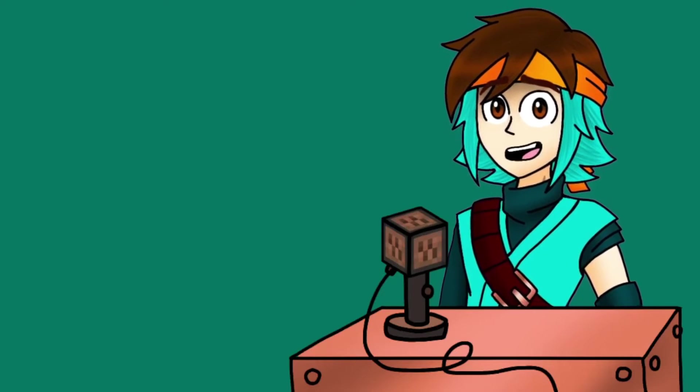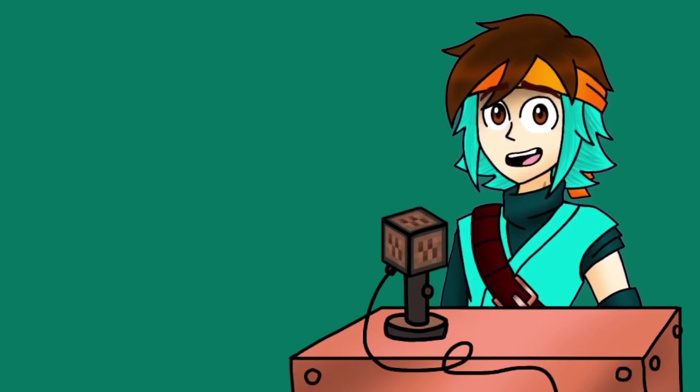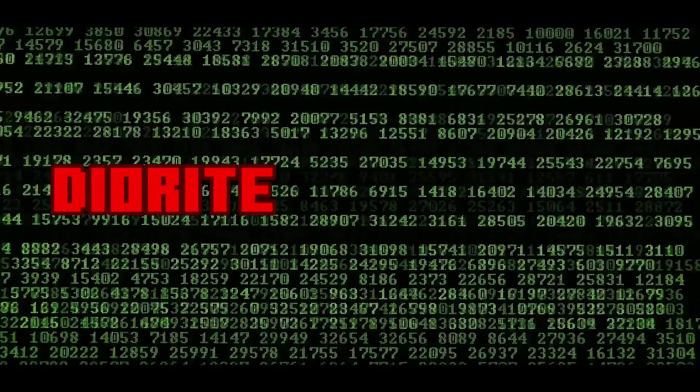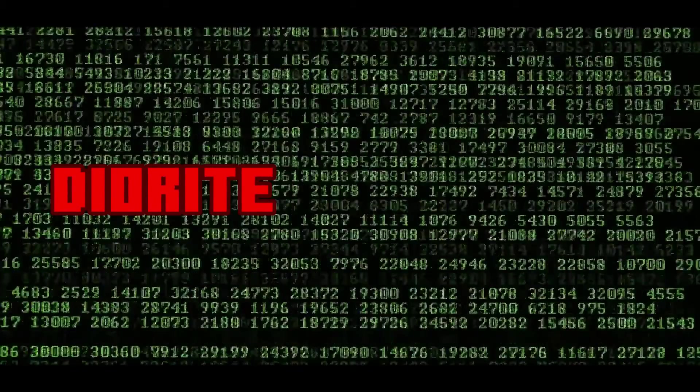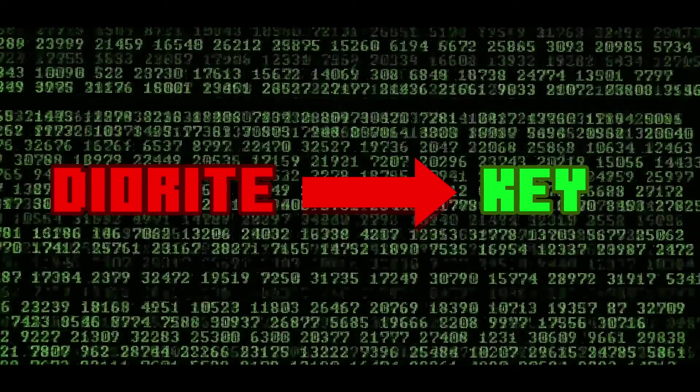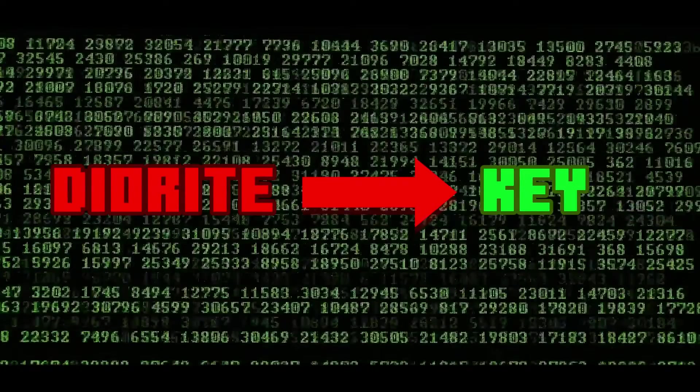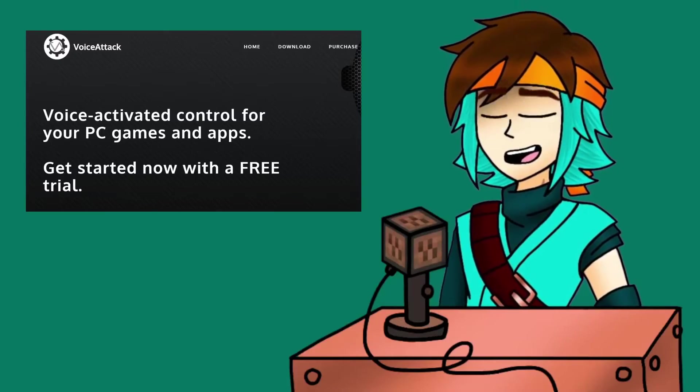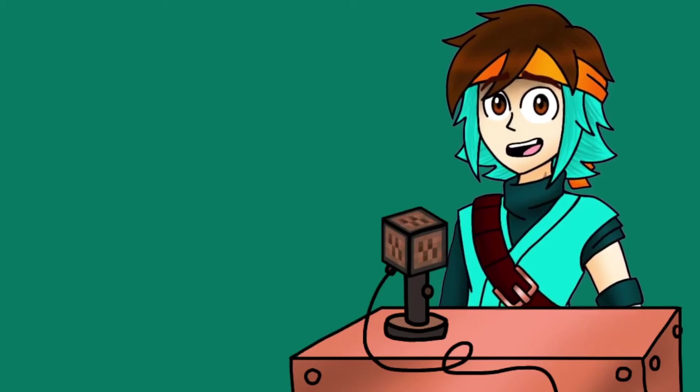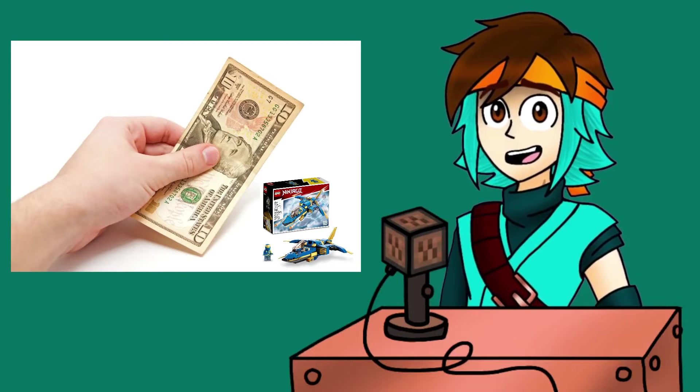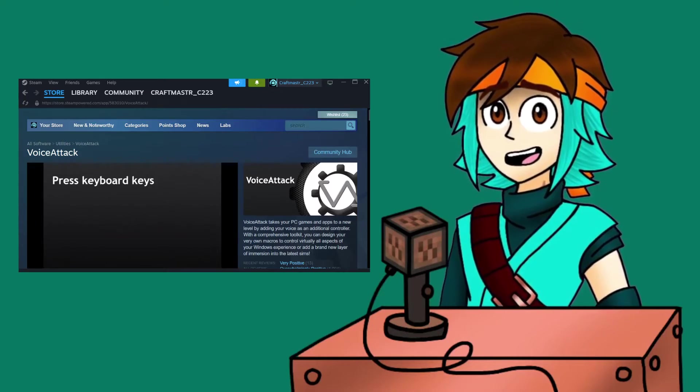Finally, you will need the program VoiceAttack. With this program, you can activate your keybind commands with voice inputs. Whenever you say an assigned keyword, the program essentially presses the key on your keyboard assigned to the command. You can either download a free version with the 20 command limit or purchase a full version for $10 through VoiceAttack site or through Steam.